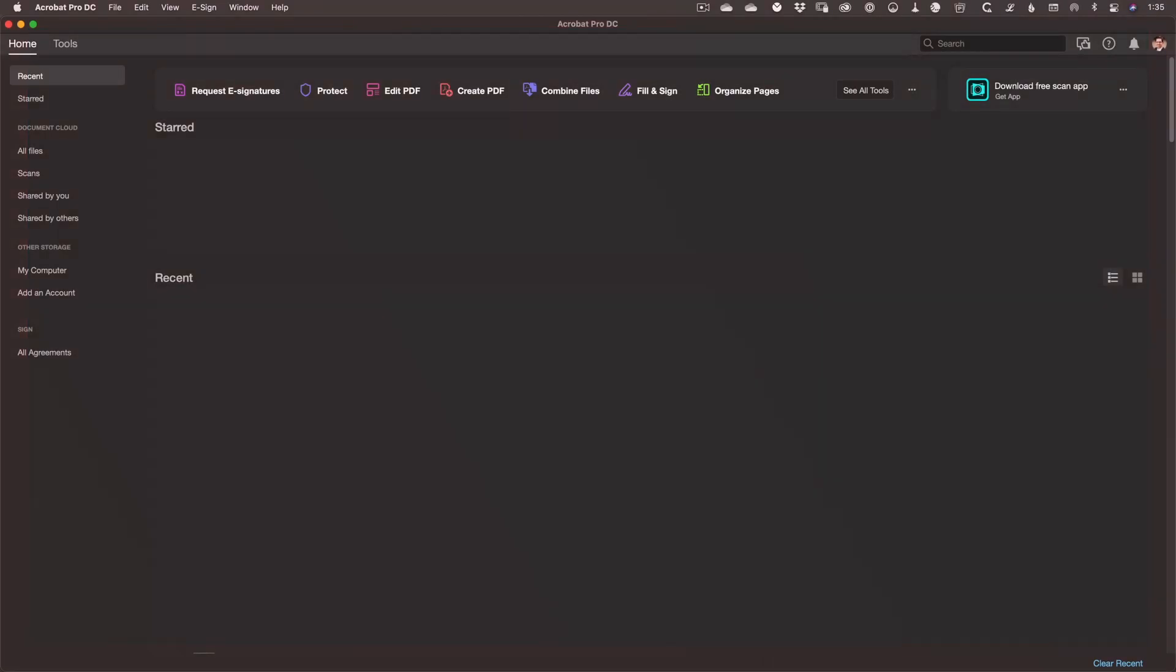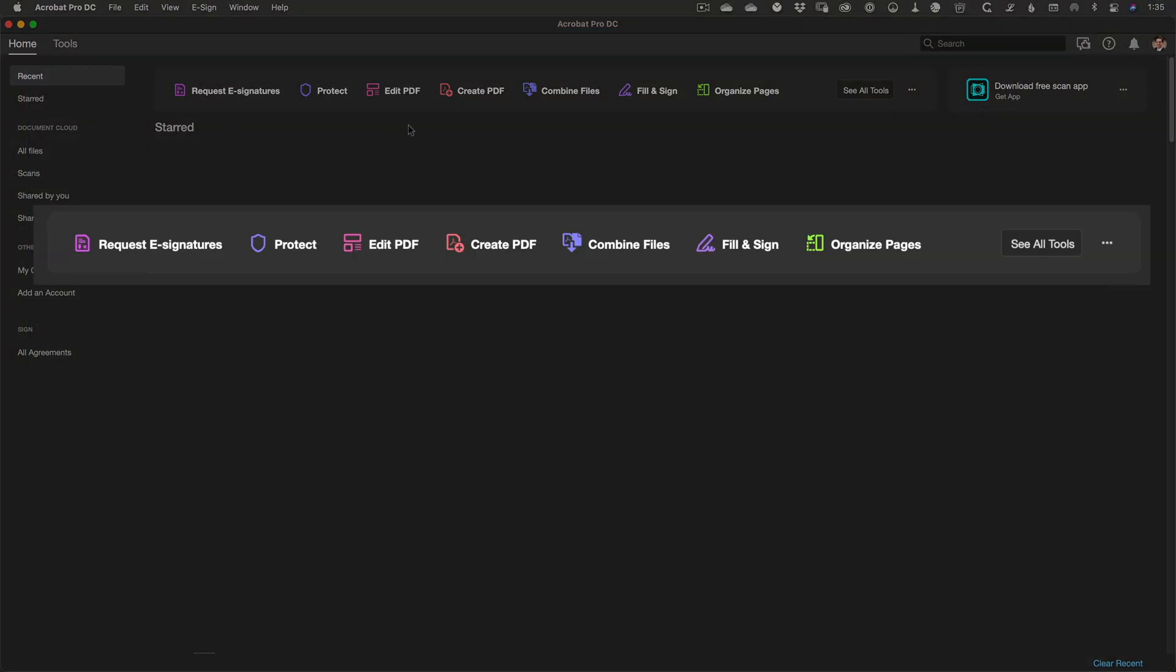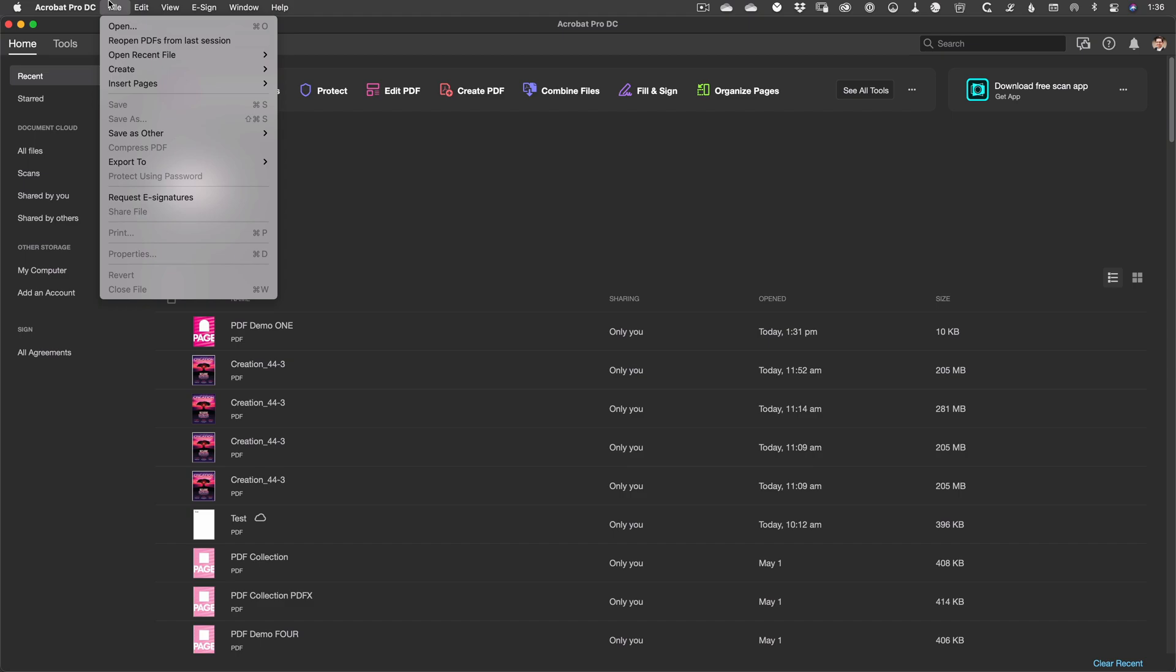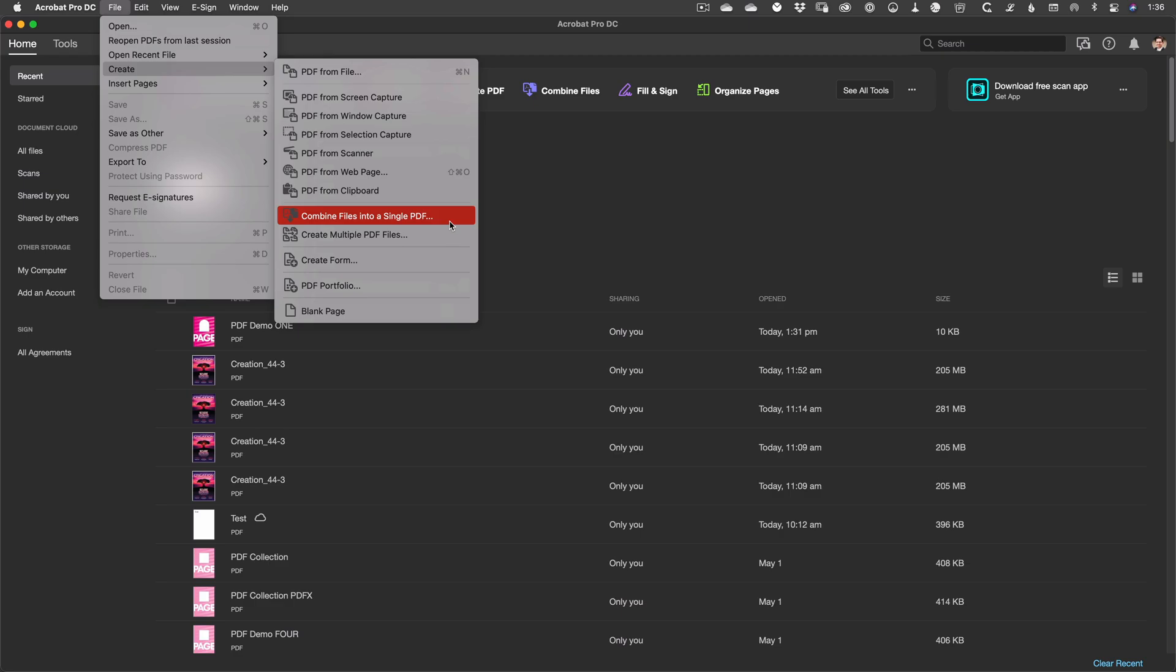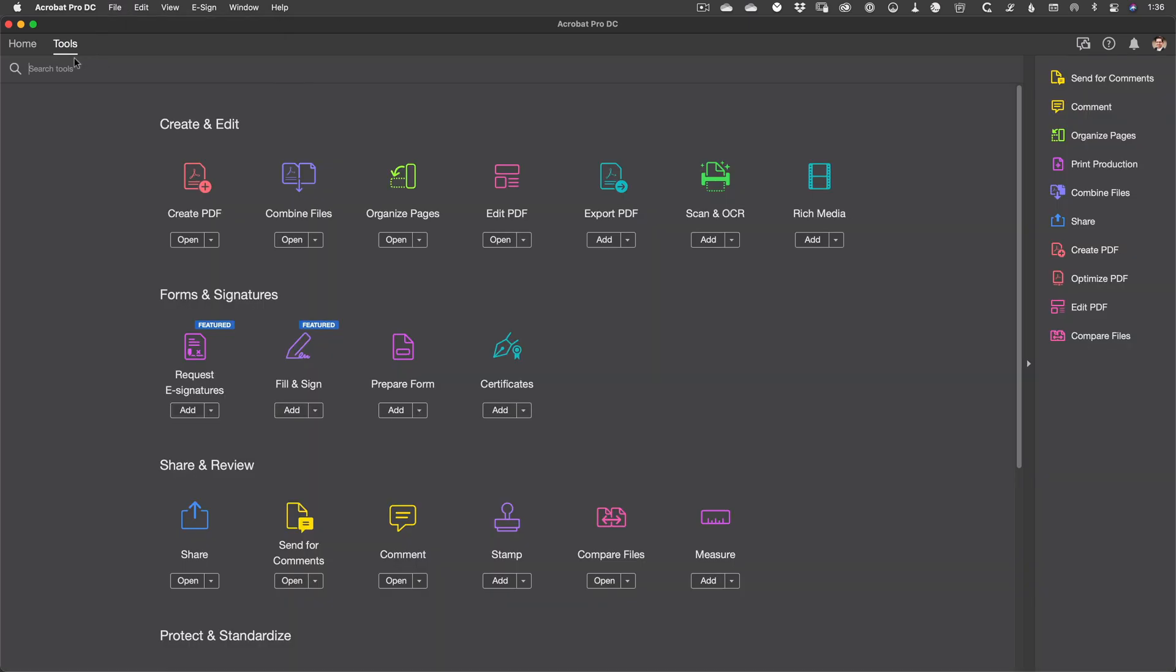Tools in Acrobat can be accessed in a variety of different ways. On the Home tab you can see a subset of the different tools the program comes with. You can combine files from here. You can go to the File menu and from the Create submenu choose Combine files into a single PDF. Or you can select the Tools tab and it's the icon right near the top. Also when the default sidebar is visible it's available there as well.